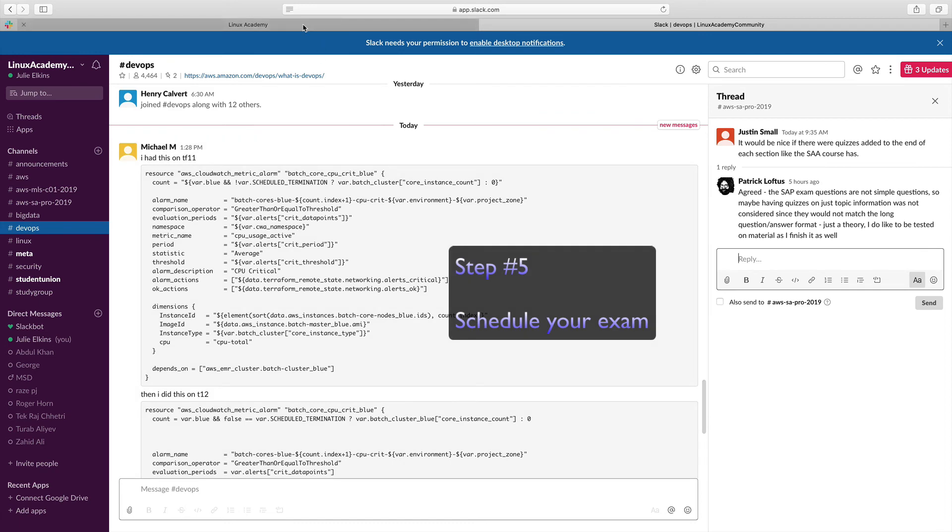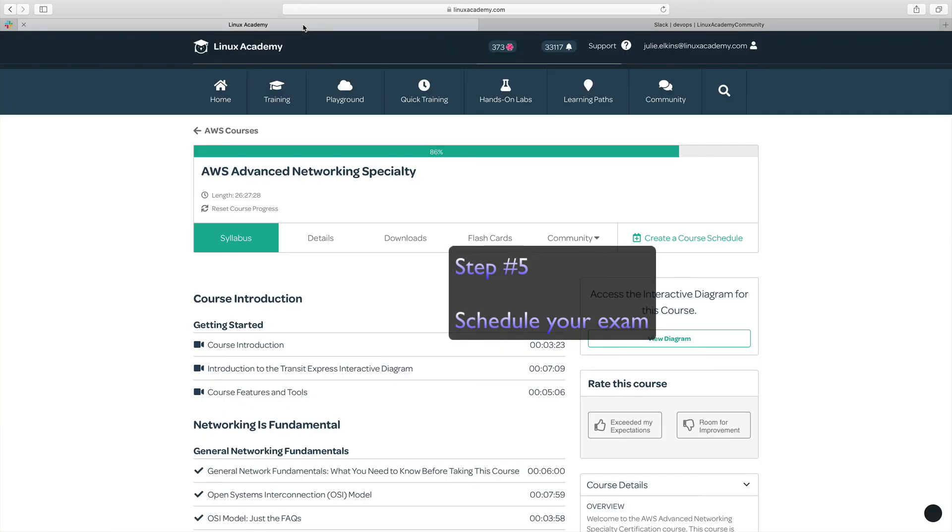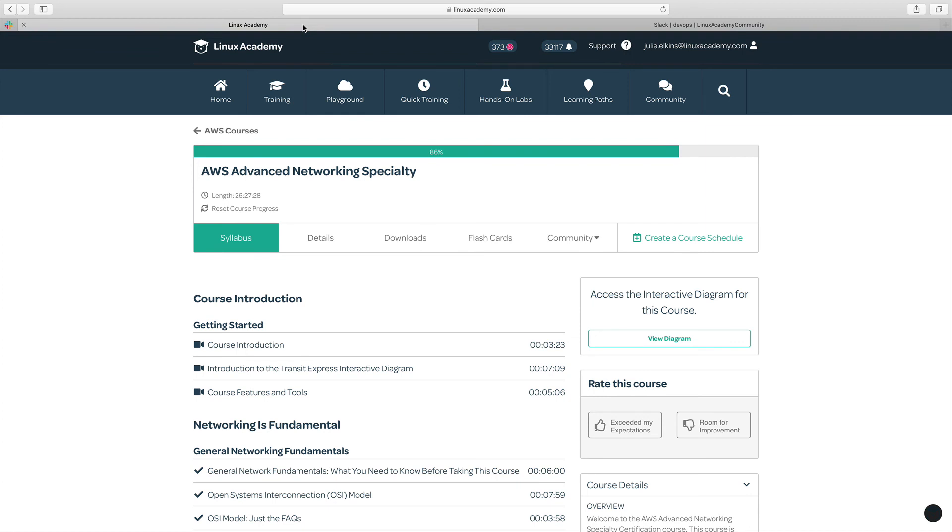And step number five is to go ahead and schedule that exam. Once scheduled and you have that deadline approaching, you're going to be motivated to study and prepare to ace that exam.